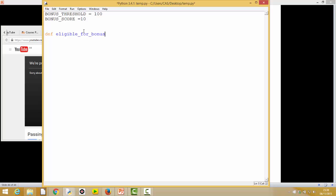So here's our function `eligible_for_bonus`. Looking at the design, what did this function need? It needed to know the score that a particular person got, and it needed to know the bonus threshold. But as we said, we don't need to actually pass the bonus threshold in because we've made it a global variable. Now thinking about what this function does — in our case it's actually quite simple, so I don't need to write it down separately.